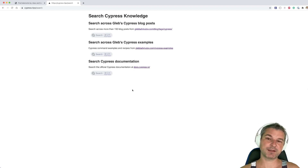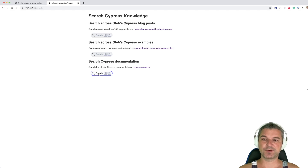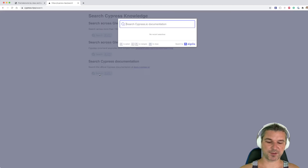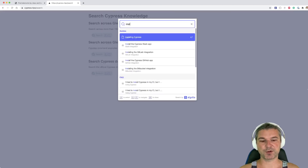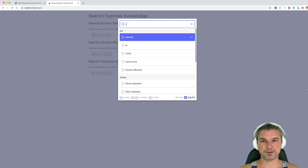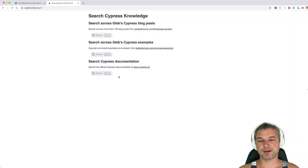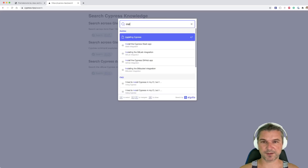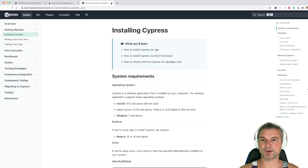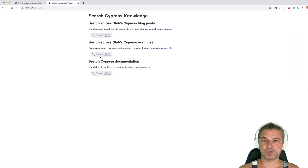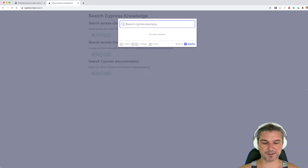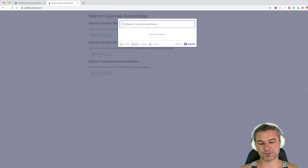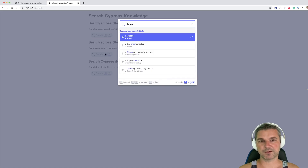Now you might think: why are there three different searches? I haven't connected them quite yet. The bottom one is the official Cypress documentation — it uses the same public search that Cypress docs use. If you find something like 'installing Cypress,' you can open it and it goes right to the docs.